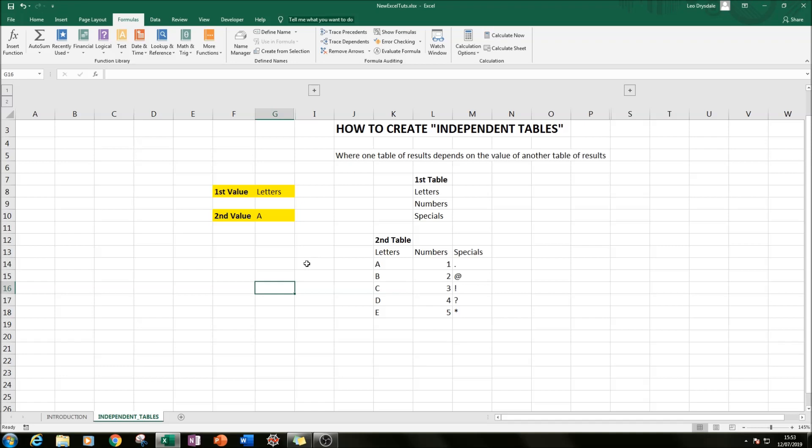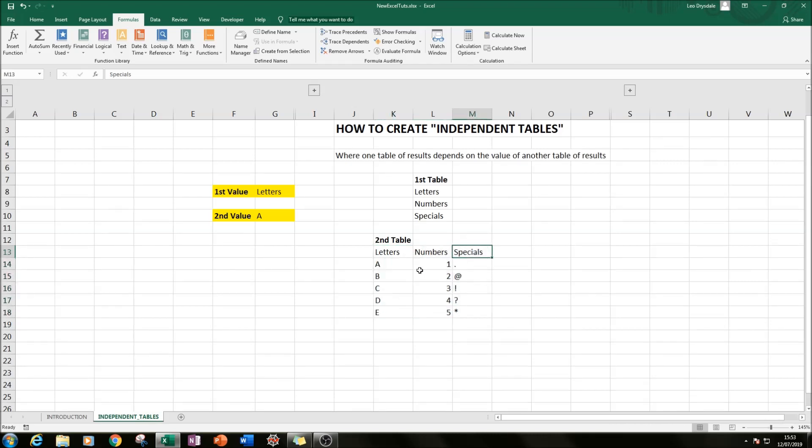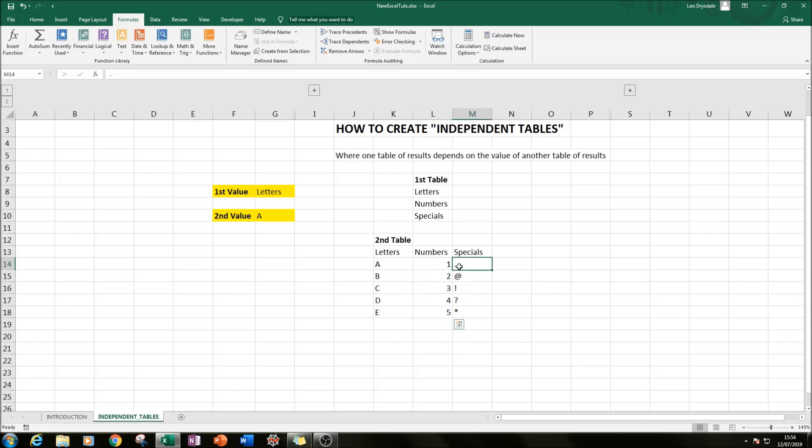So let's go about creating that. The first thing we need to do is create named ranges for each one of these: letters, numbers, and specials. So that when we select letters, the range A to E will be available; numbers, one to five will be available; and these special characters here will be available.